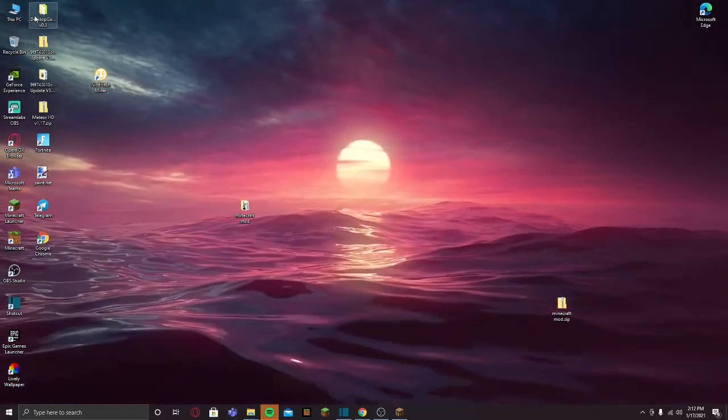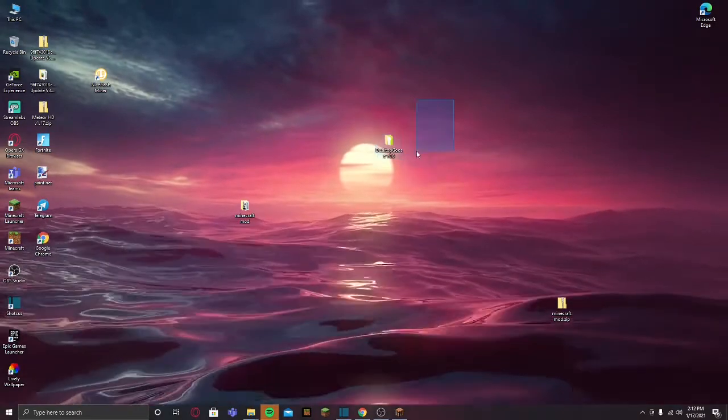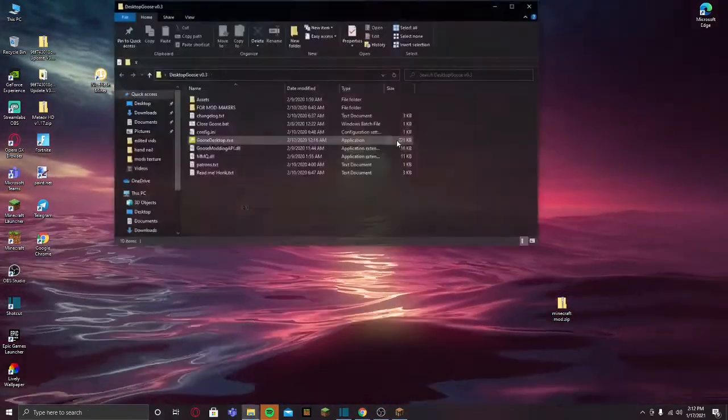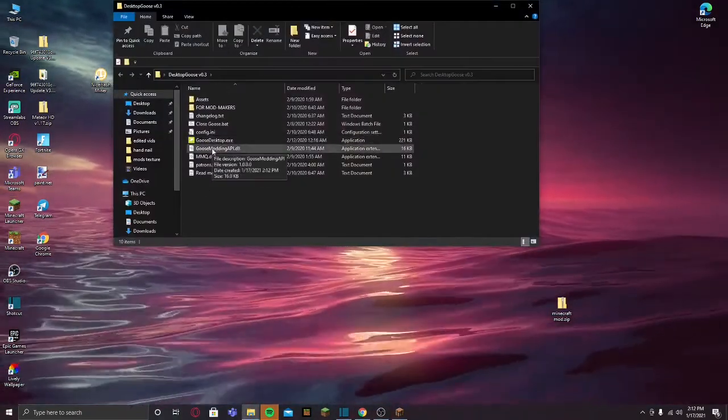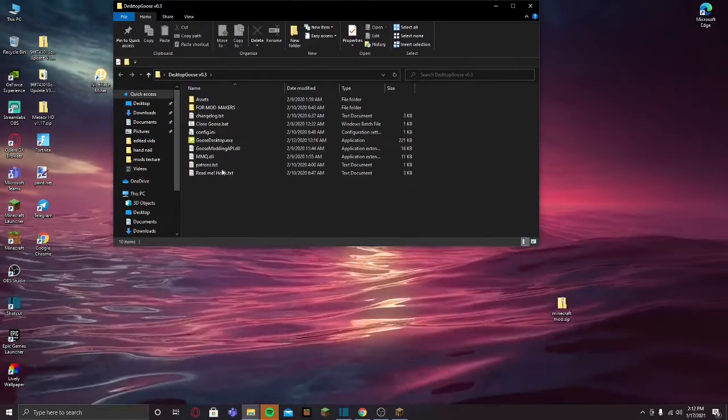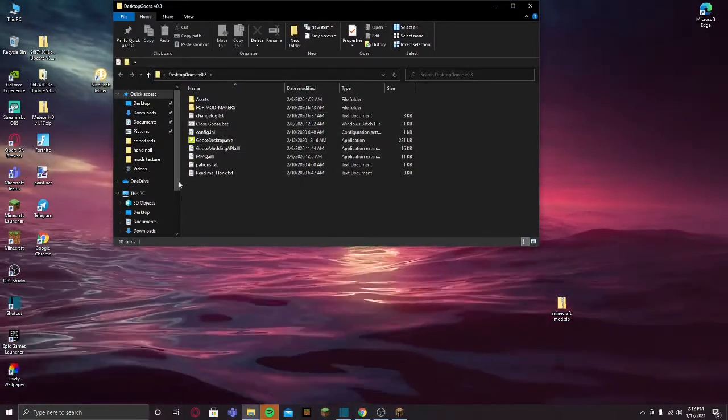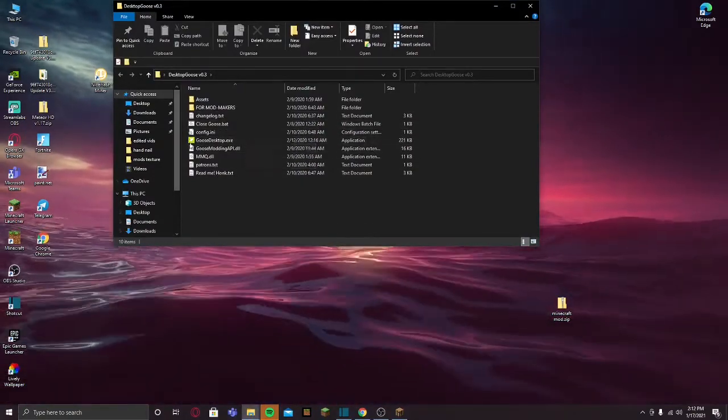There you have it guys, you have the desktop goose. Now this is really important: do not drag and drop any of these files out of the folder or it won't work.